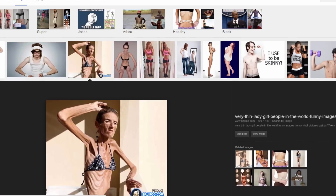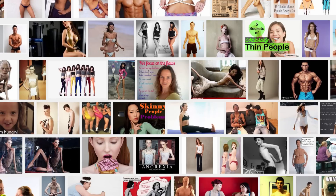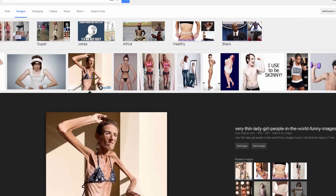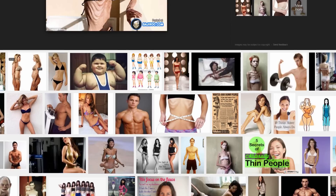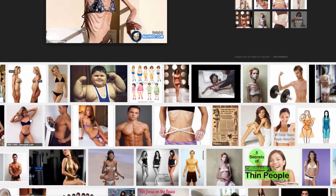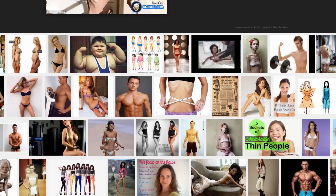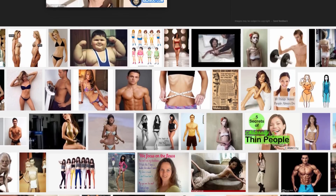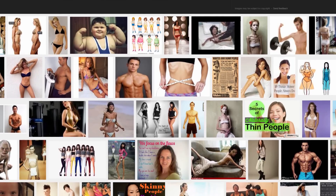I watched this Oprah episode years ago, kind of famous — a woman who was very skinny. She could tell you every calorie she ate; it was just an obsession. She could tell you every detail of what she ate, and mentally she looked in the mirror and thought she was fat.